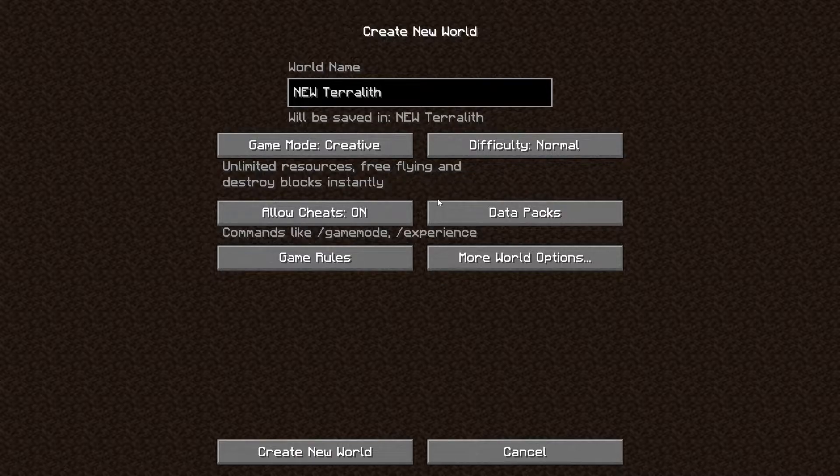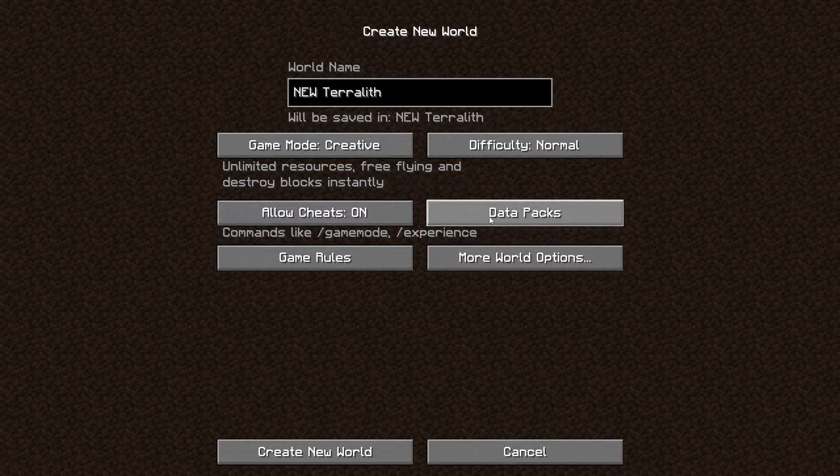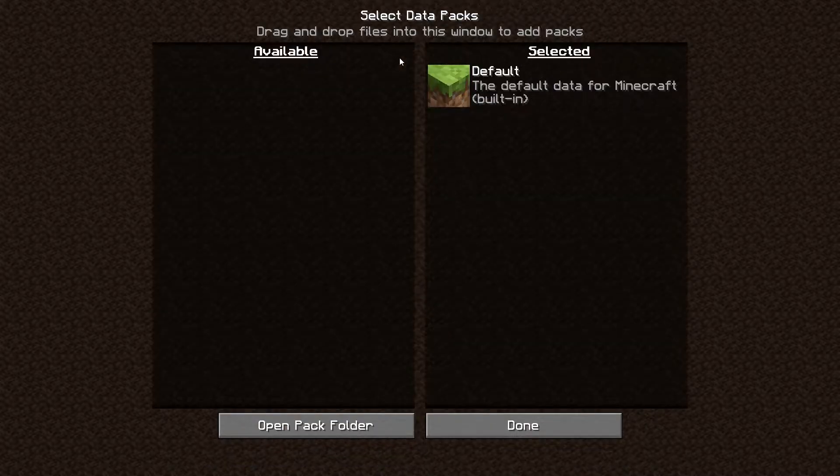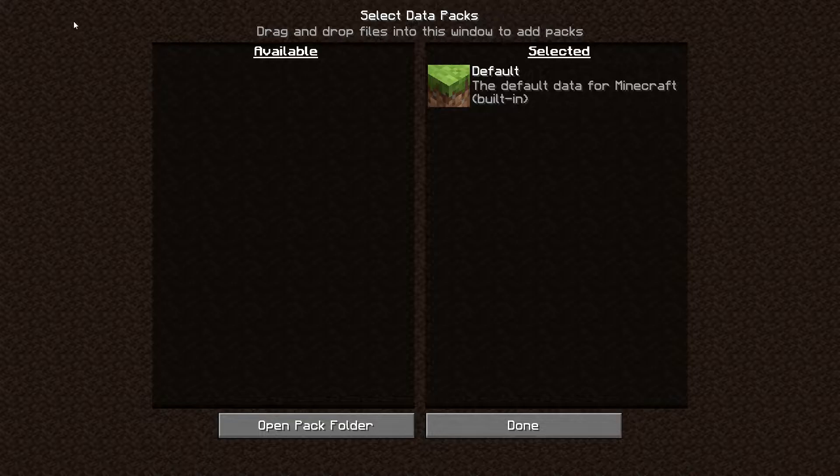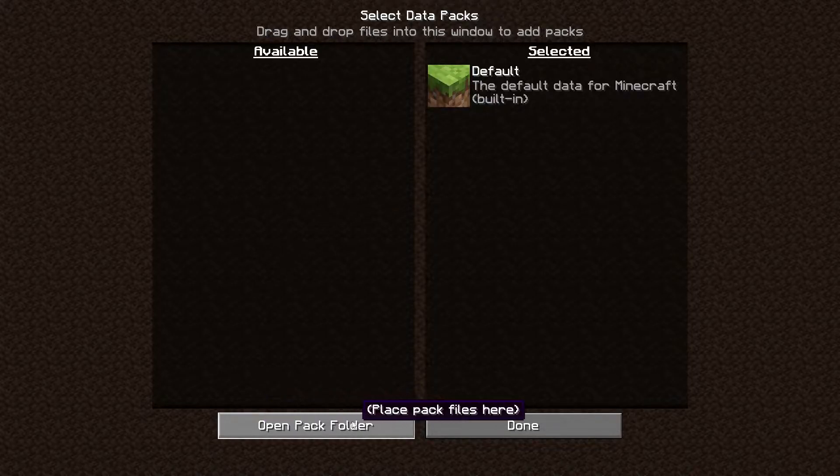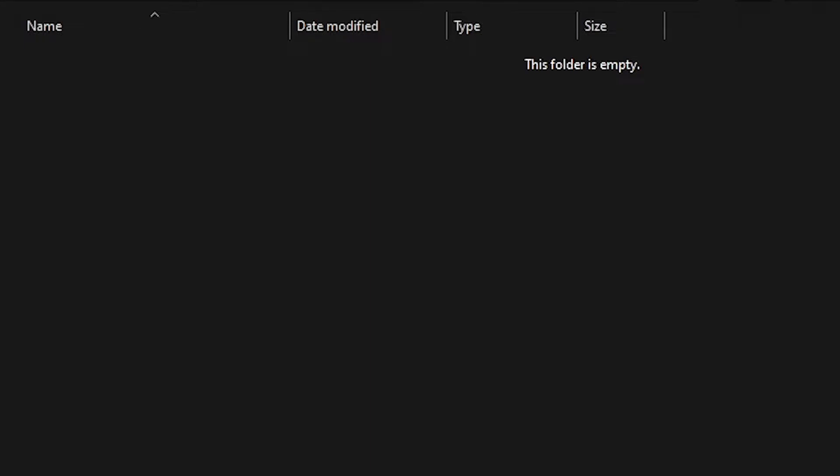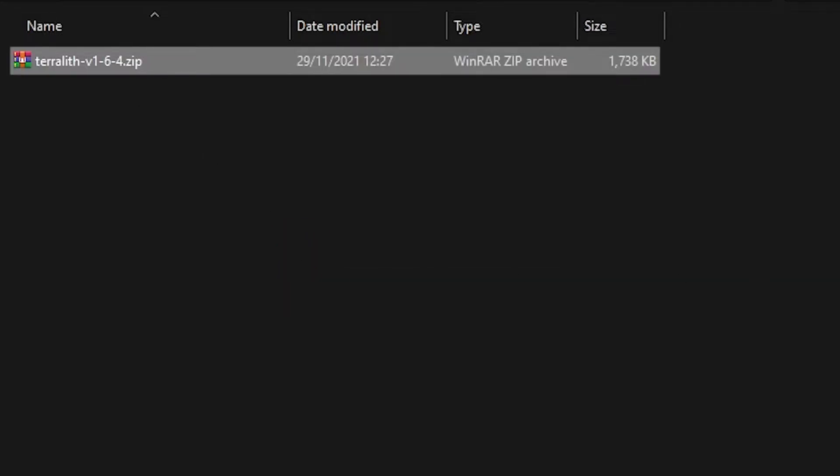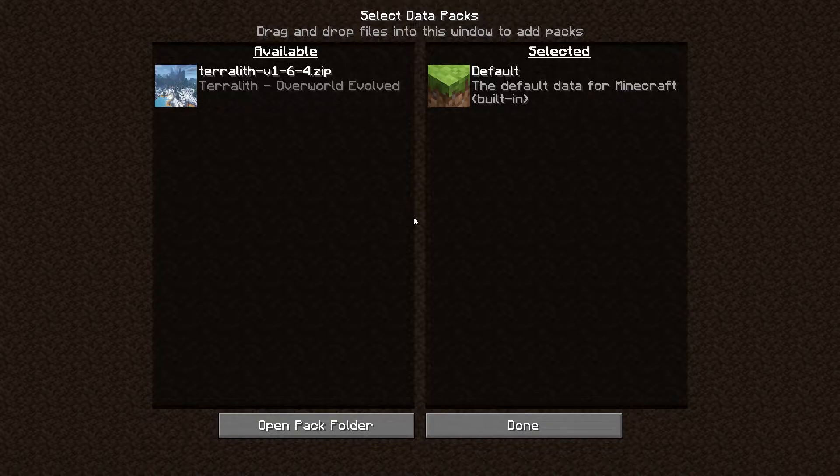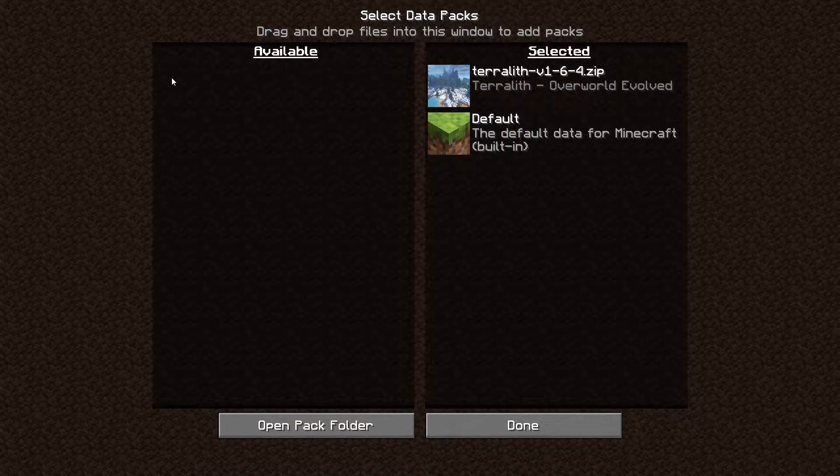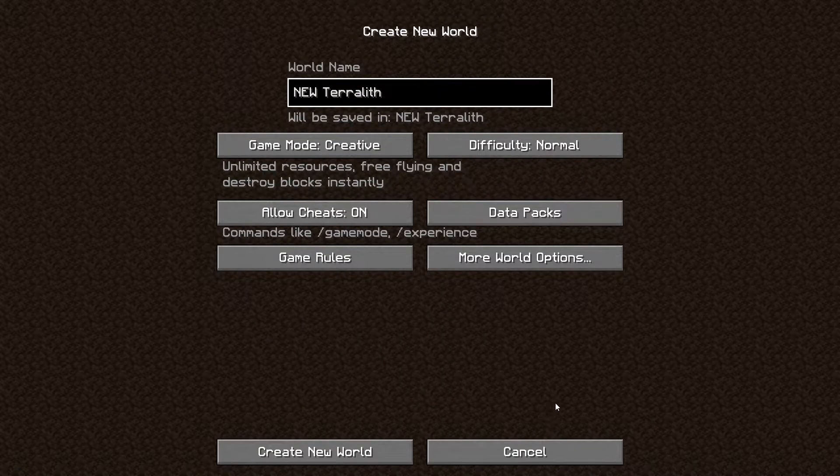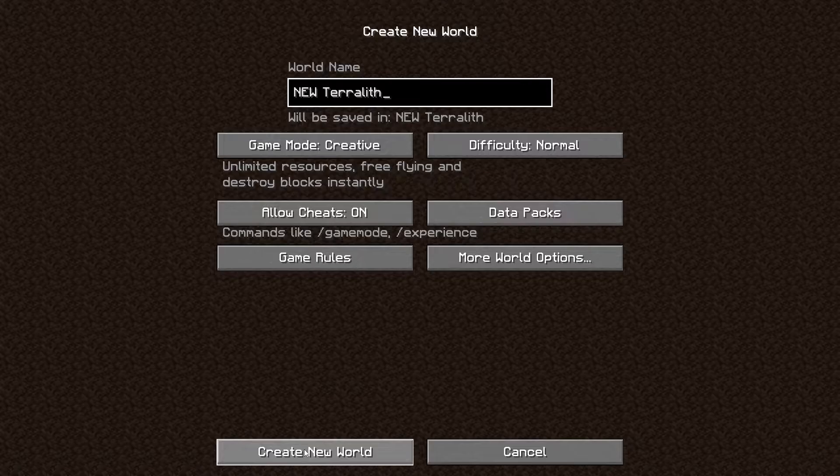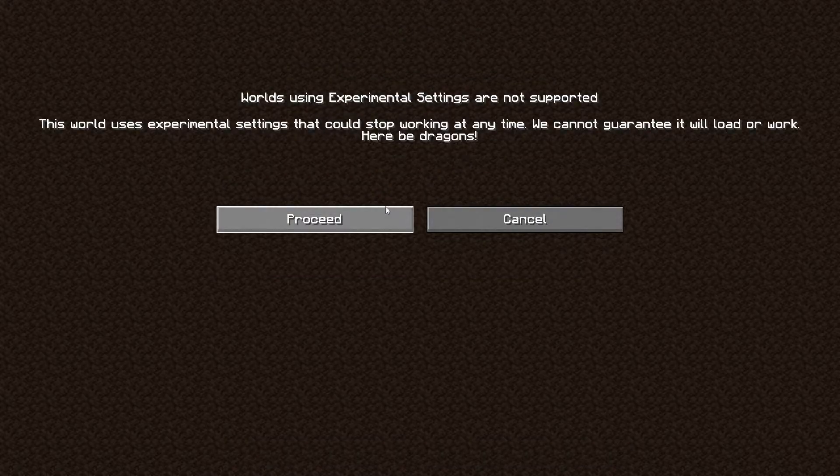Just click on it and you will see all the datapacks that are available. Right now, zero. So what we're going to do is click on open pack folder, and you should get a completely empty folder like this. The only thing we're going to do now is drag the terralith.zip file inside, just like that. Then we go back in game, and now under available you will see Terralith. We're going to click on this arrow, it will put it to selected. Then we're going to click on done. It will load for a second, and we're ready to create the world.